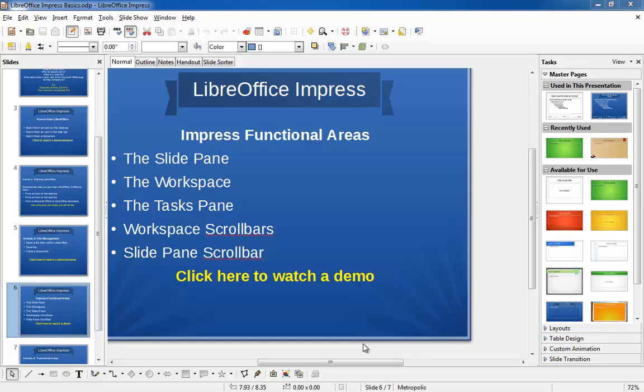LibreOffice Impress Functional Areas. LibreOffice Impress divides the screen into three functional areas: the slide pane, the workspace, and the tasks pane. Additionally, there are scroll bars to help you scroll the workspace and slide panes around with ease.